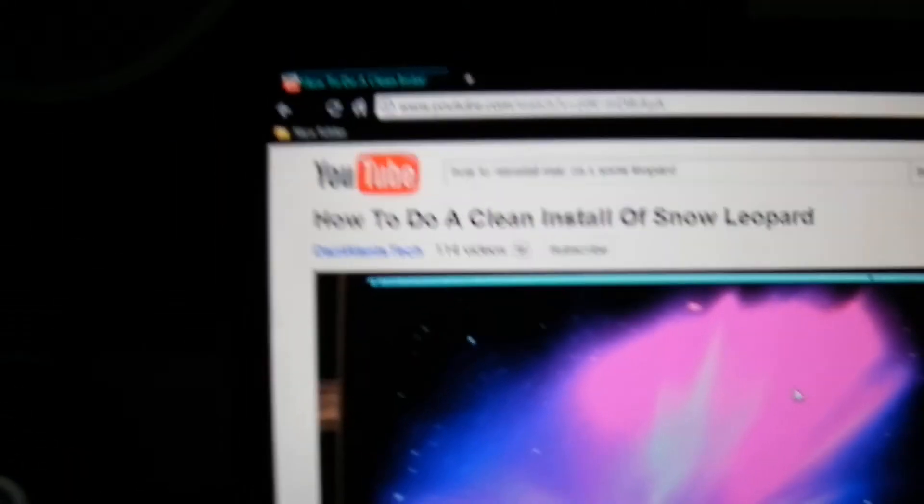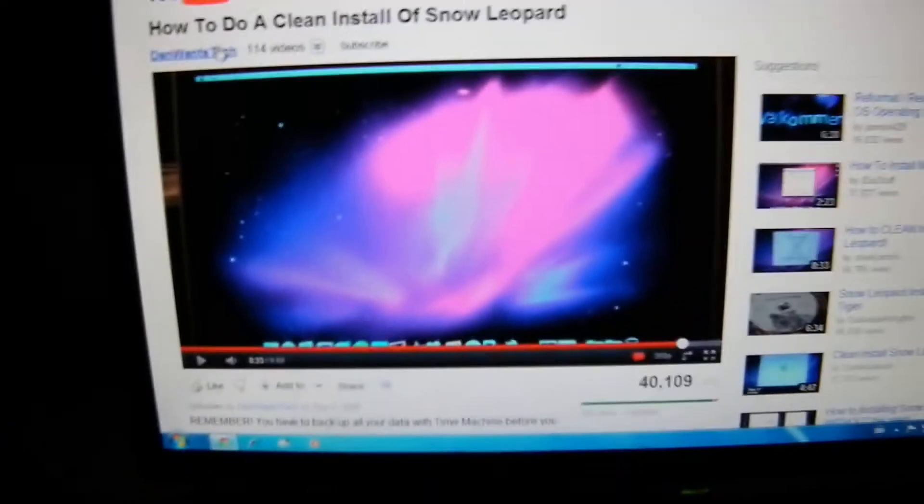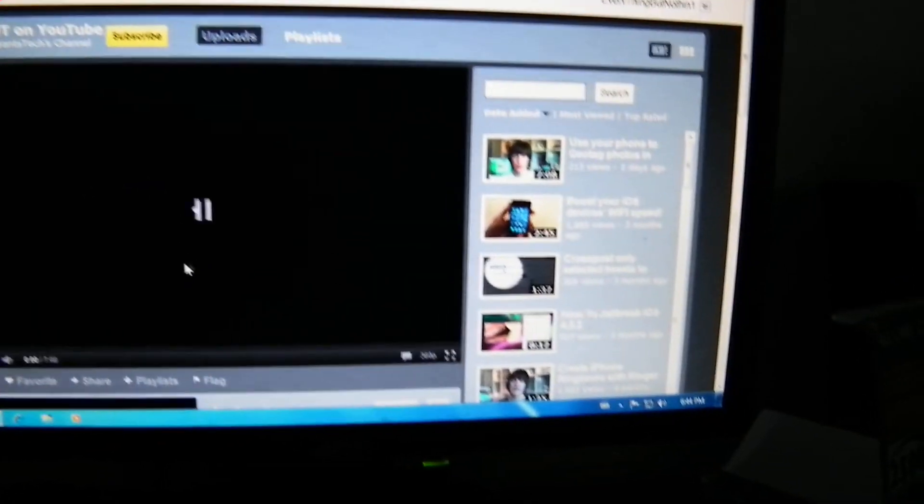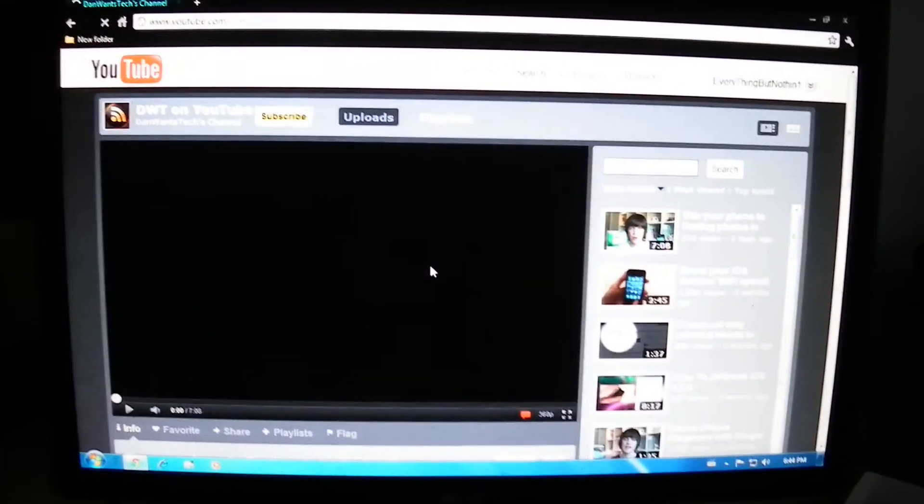So just a big pain in the ass today and I'll see you guys later. Just wanted to make this little vlog saying thanks to Dan Wants Tech and here I'll click on his channel so you guys can see it and I'll leave a link in the description for his videos. And this is his channel.